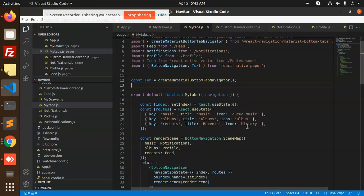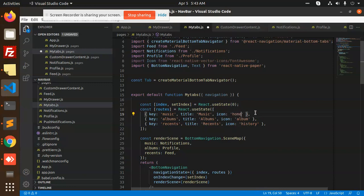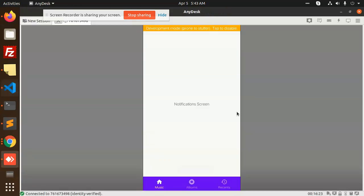We have mentioned the title and icon that they have used. So we can use different icons — we can use a home icon and other icons as needed.